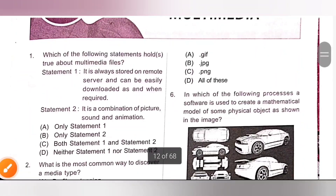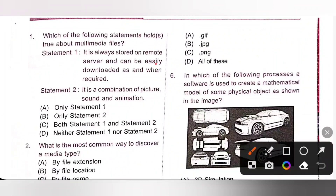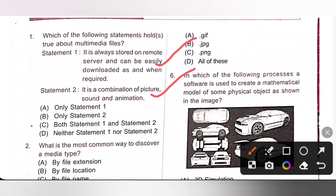Now let's see the Practice Questions. First one: which of the following statements hold true about Multimedia files? Statement 1: it is always stored on a remote server and can be easily downloaded as and when required — that is correct. Statement 2: it is a combination of picture, sound and animation — that is also true. So both statements 1 and 2 are true, option C.